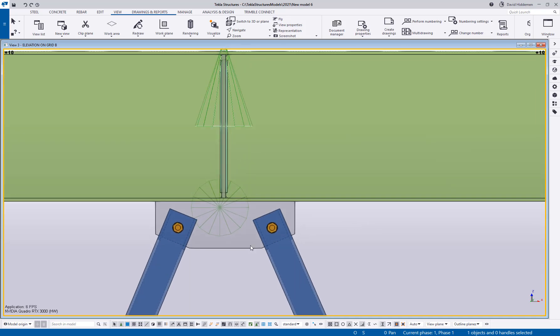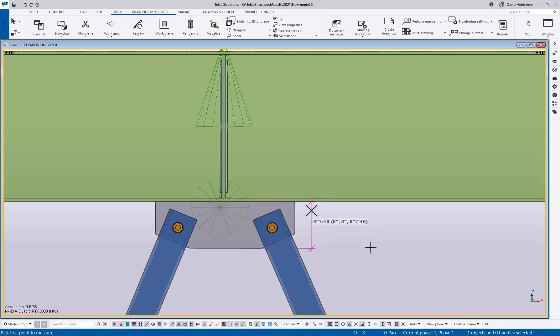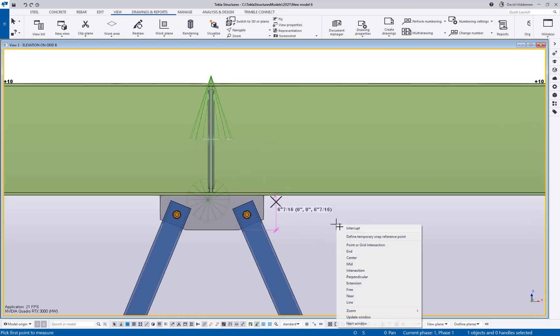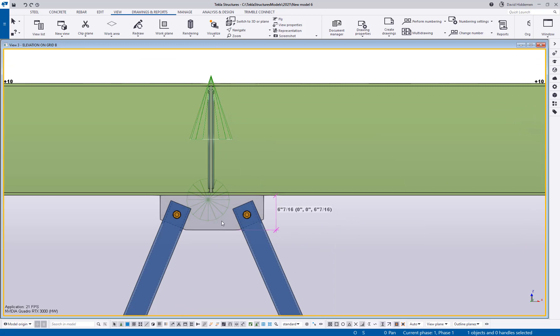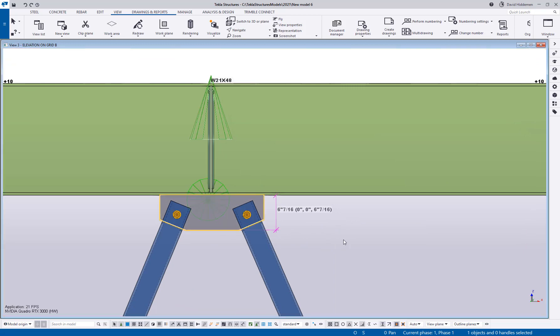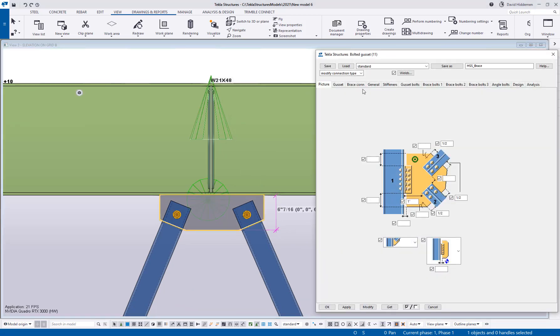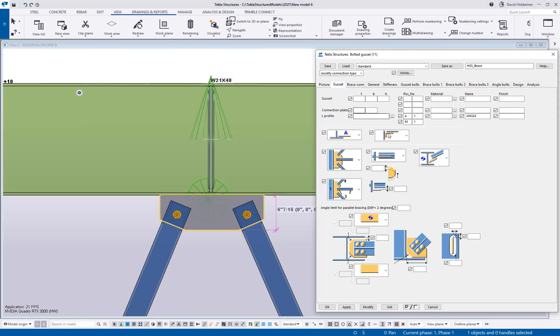Now in this particular example I have a gusset plate that if I go ahead and measure it here it's coming out to six and seven sixteenths. So hopefully everybody knows you can double click on this cone and go to the gusset tab and override the width here. But why would I want to do that every single time if there's a way that I can have this set up as a standard to round to the nearest quarter or half inch or whatever.